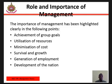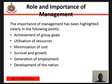Achievement of group goals: the human group consists of several persons, each specializing in doing a part of the total task. Each person may be working efficiently, but the group as a whole cannot realize its objectives unless there is mutual cooperation and coordination among the members. Management creates teamwork and coordinates the group.